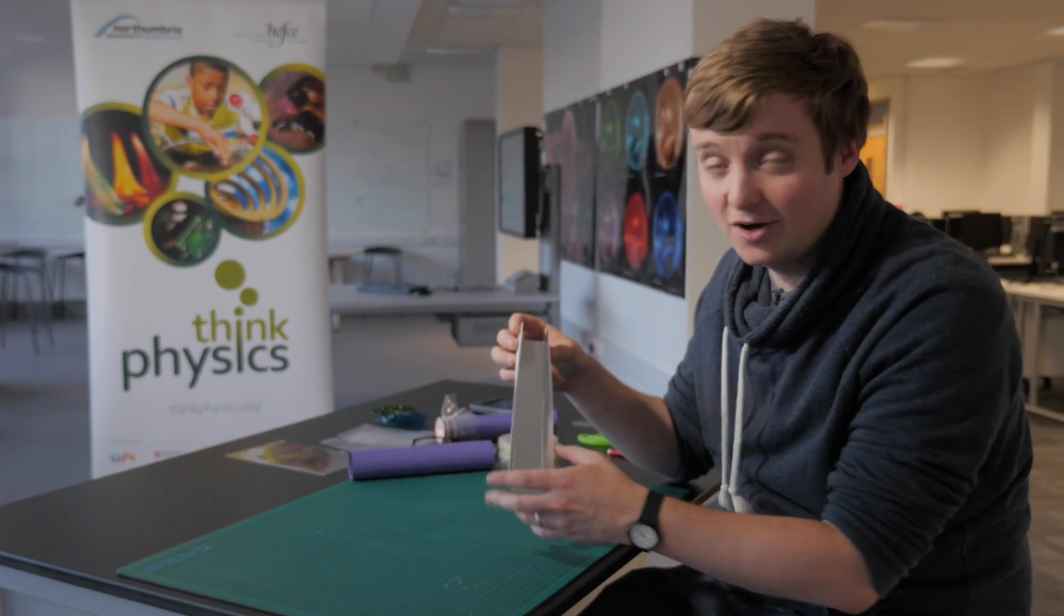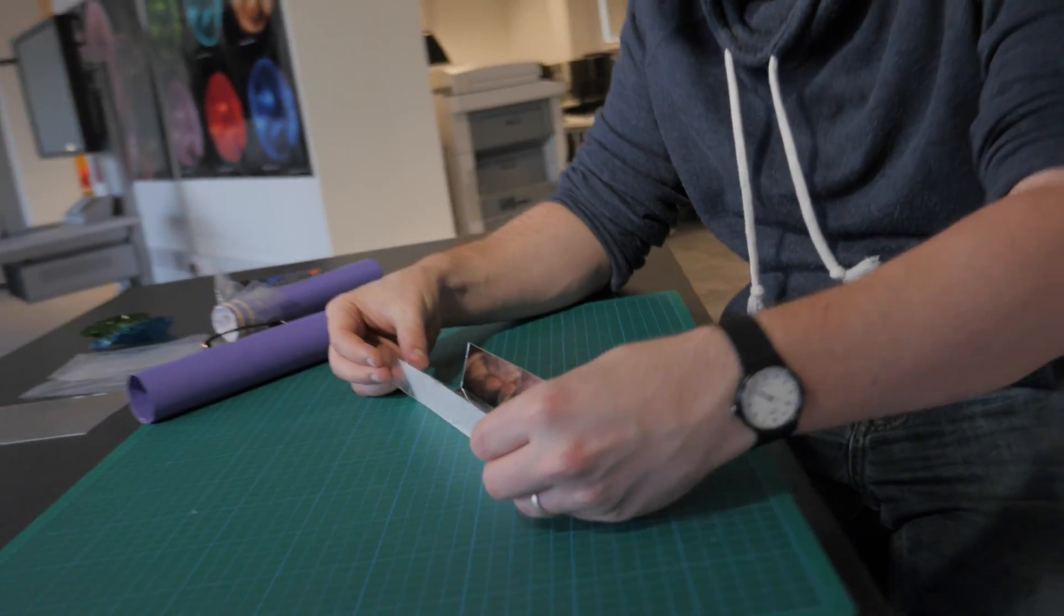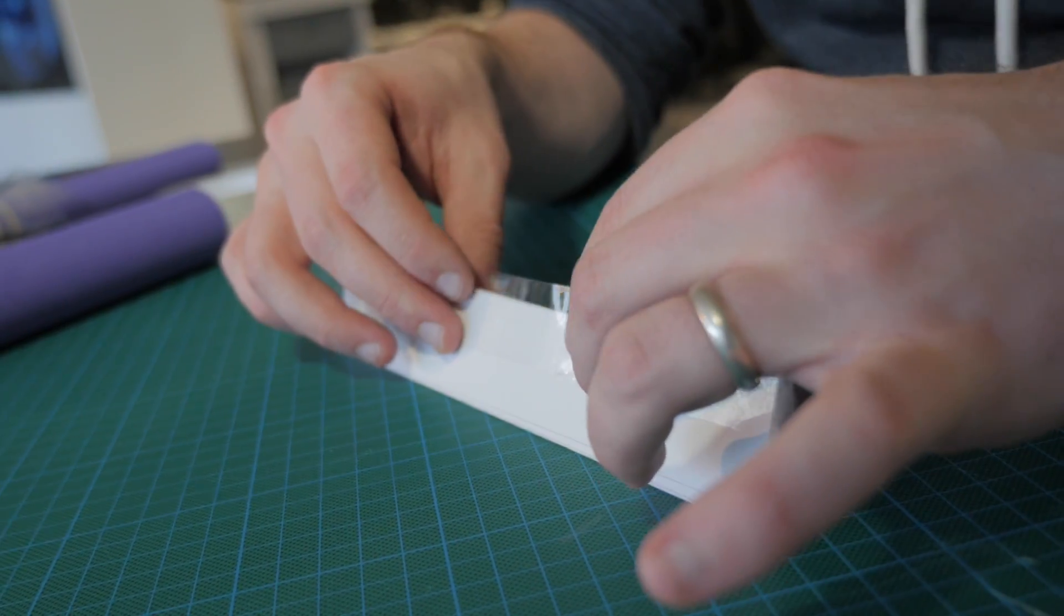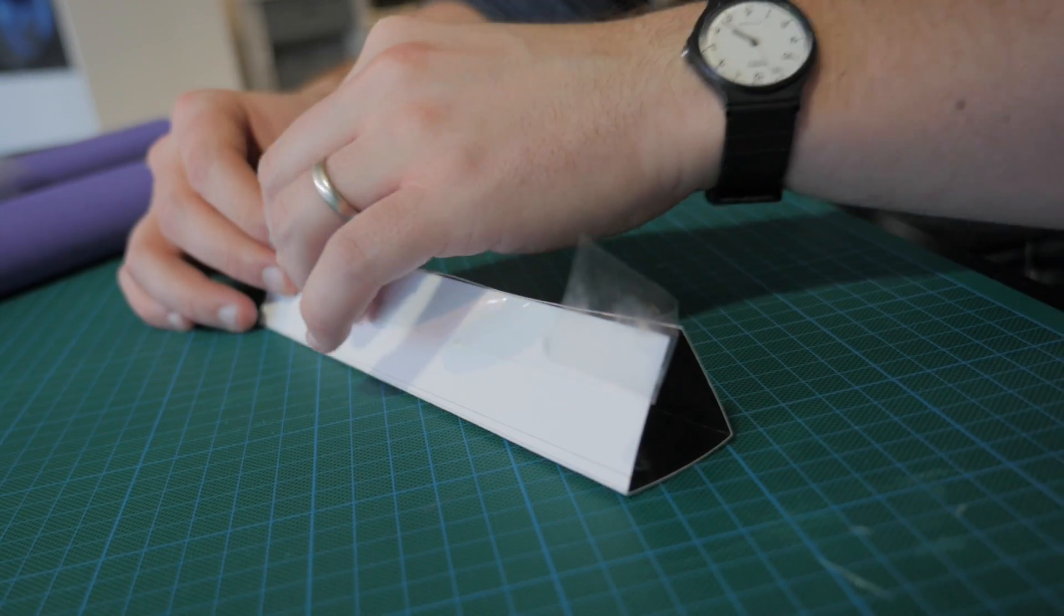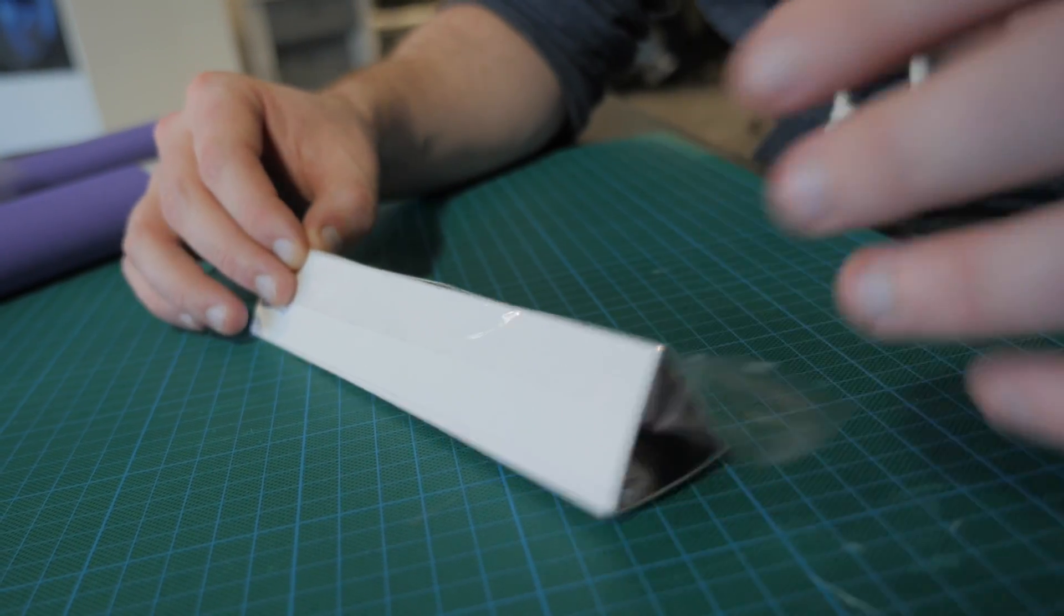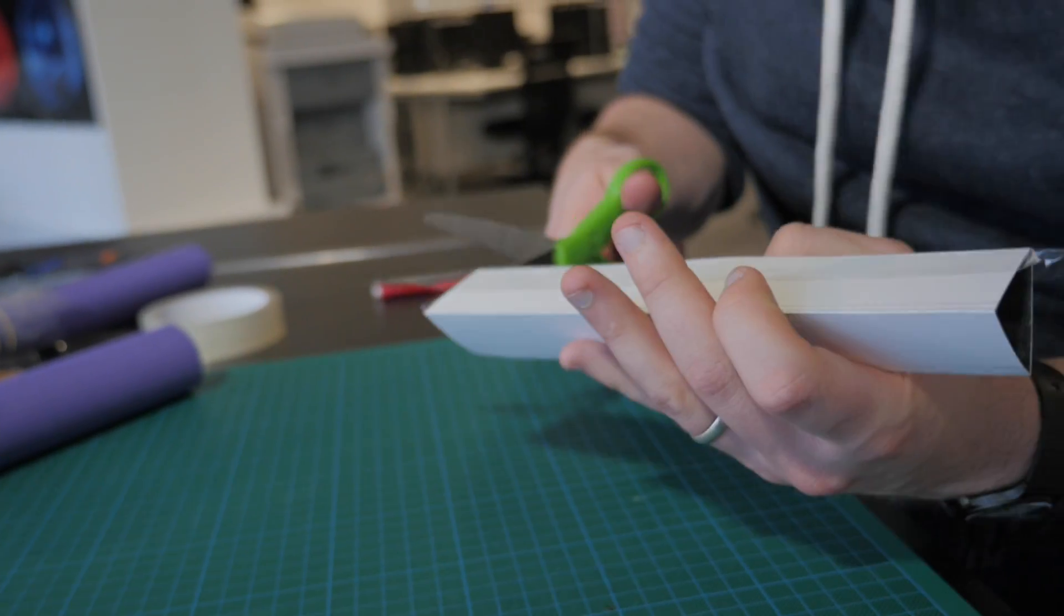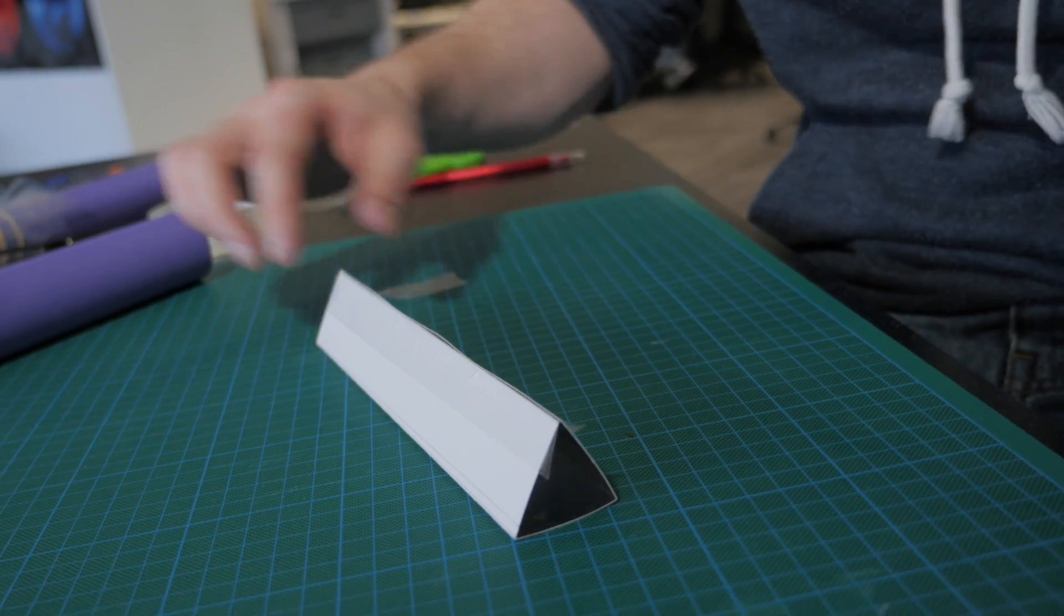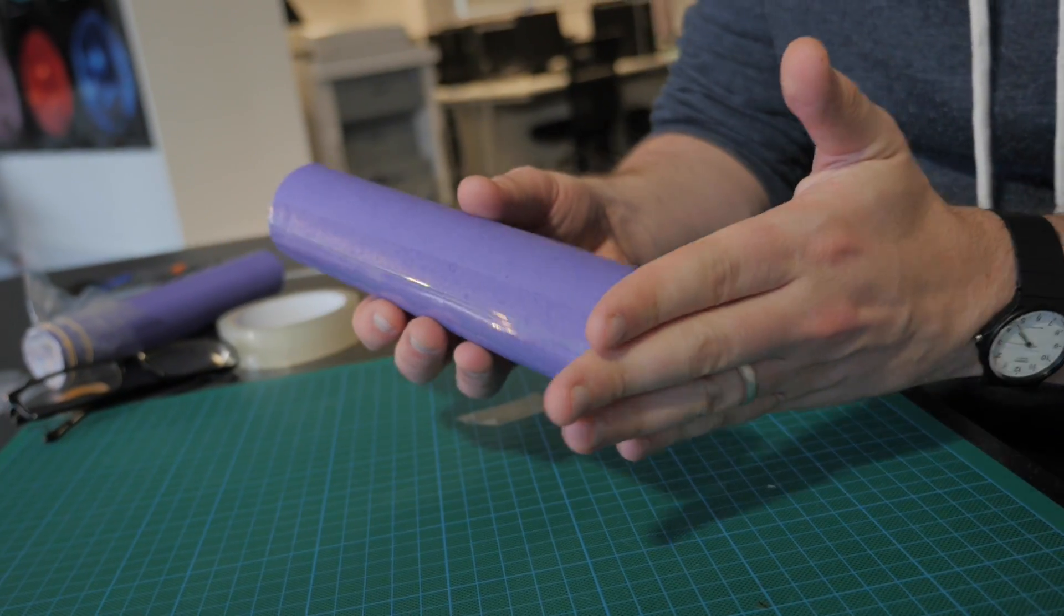So now your mirrored card should look like this. If you take a piece of sellotape and you put it along one of the ends and you fold the triangle together, seal it down, you will end up with your equilateral triangle. You can use a pair of scissors just to snip off the pieces of sellotape that you don't need. This should fit nicely inside your paper tube.